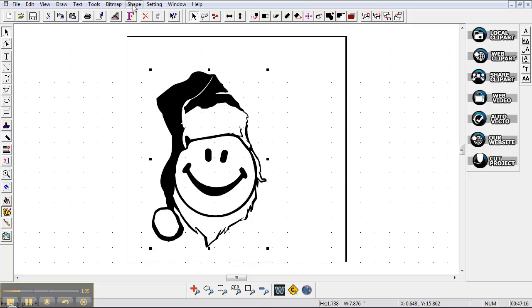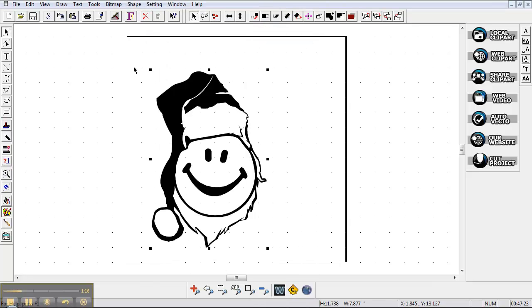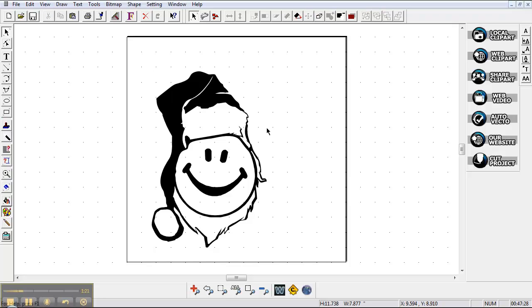This is the other thing I wanted to tell you about. Come up to the shape area underneath the toolbar and come down and hit break all. That's going to break it into individual little pieces so that we can stone what we want to stone or we can stone the whole thing if we want to at the same time.